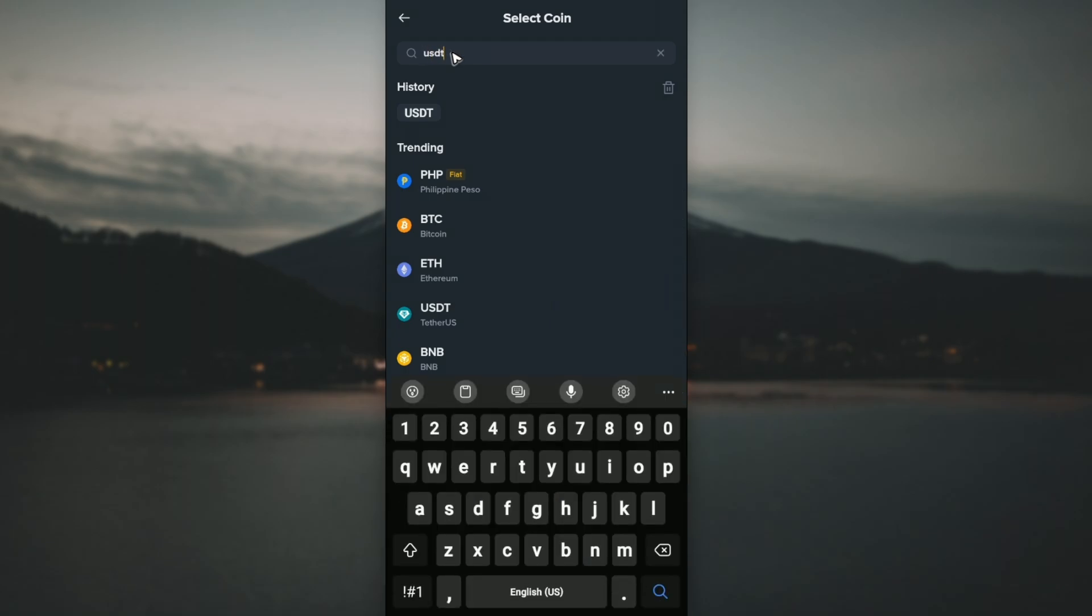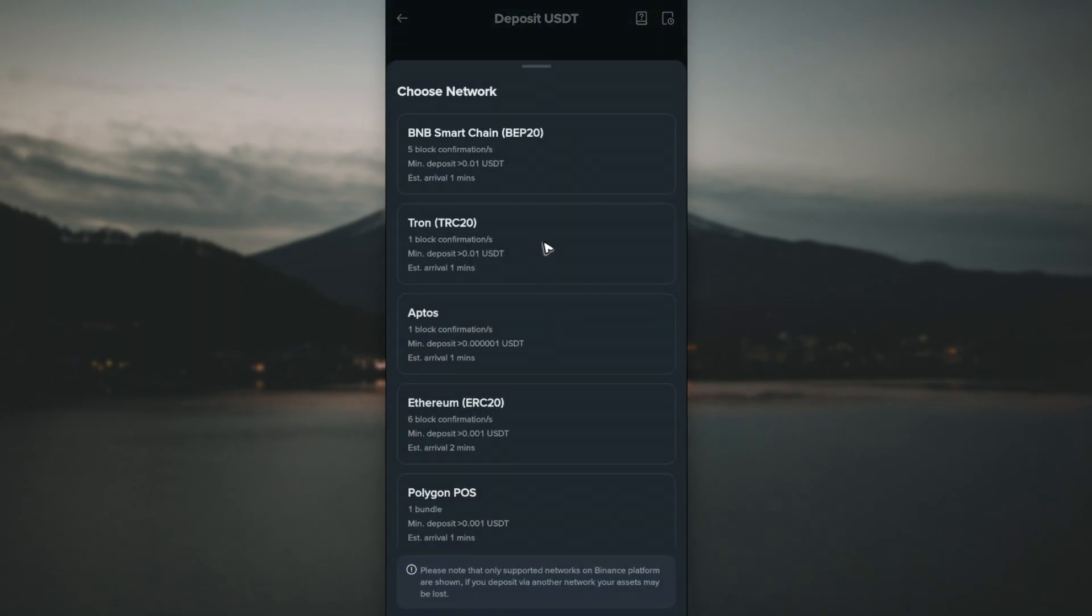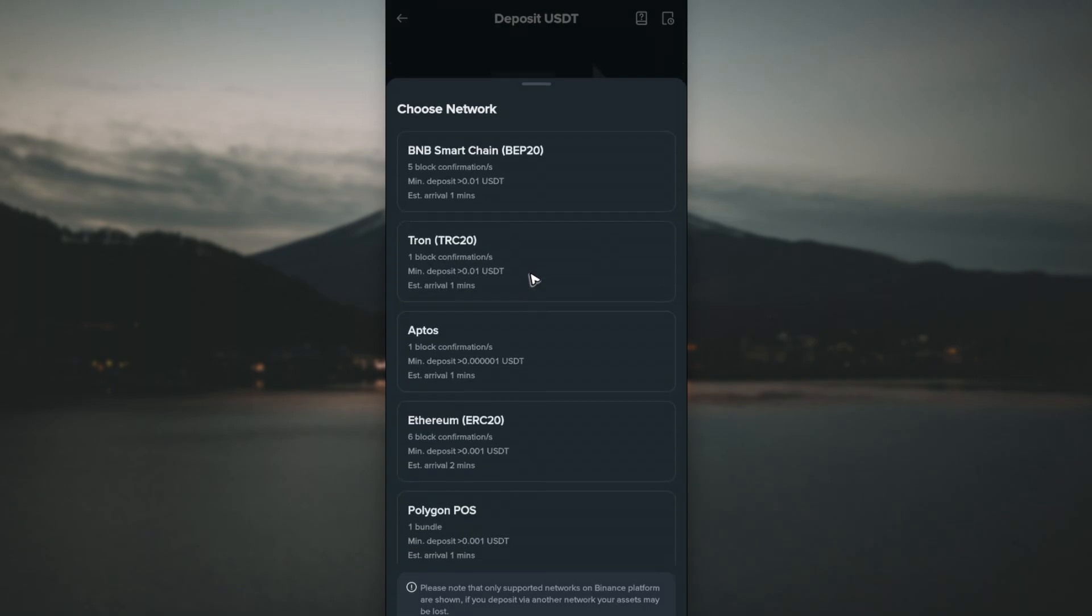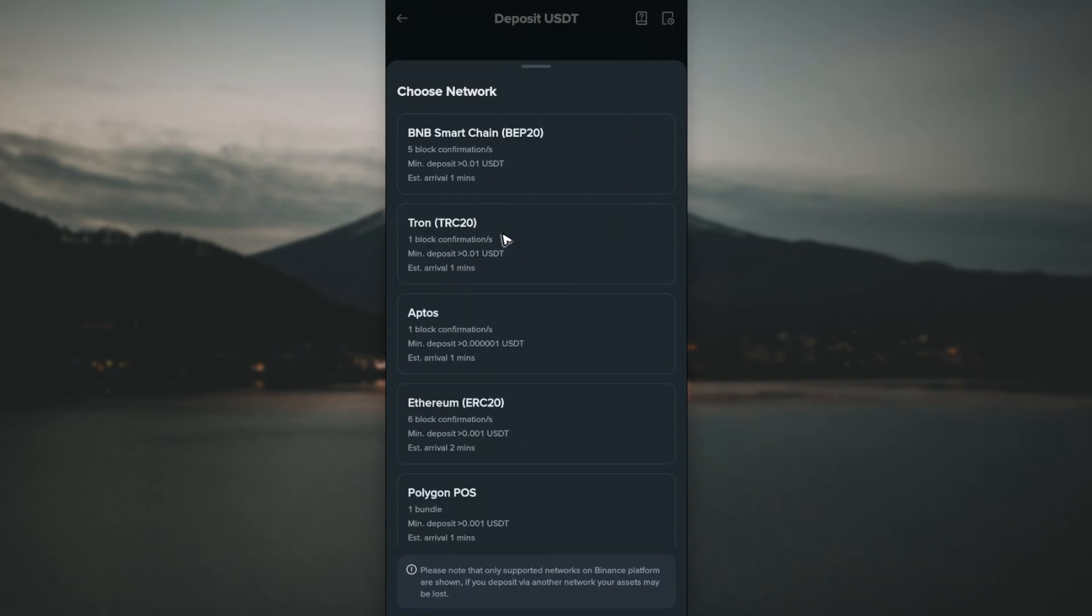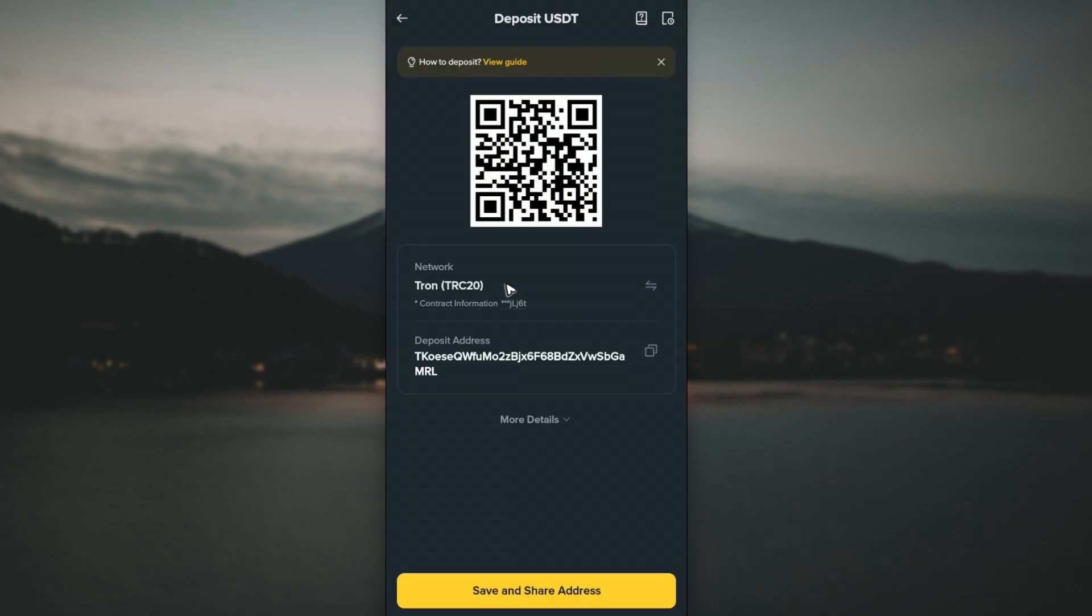For example, I'm going to select TRC20. Just tap on it and here you have your deposit address. Just tap on the copy button. You can see your wallet address has been copied.